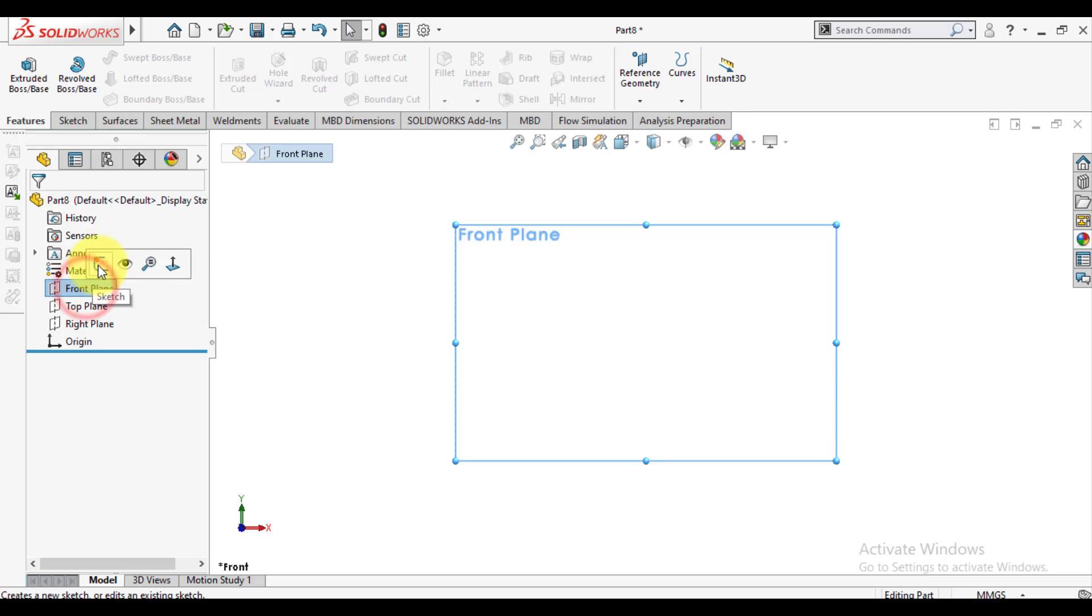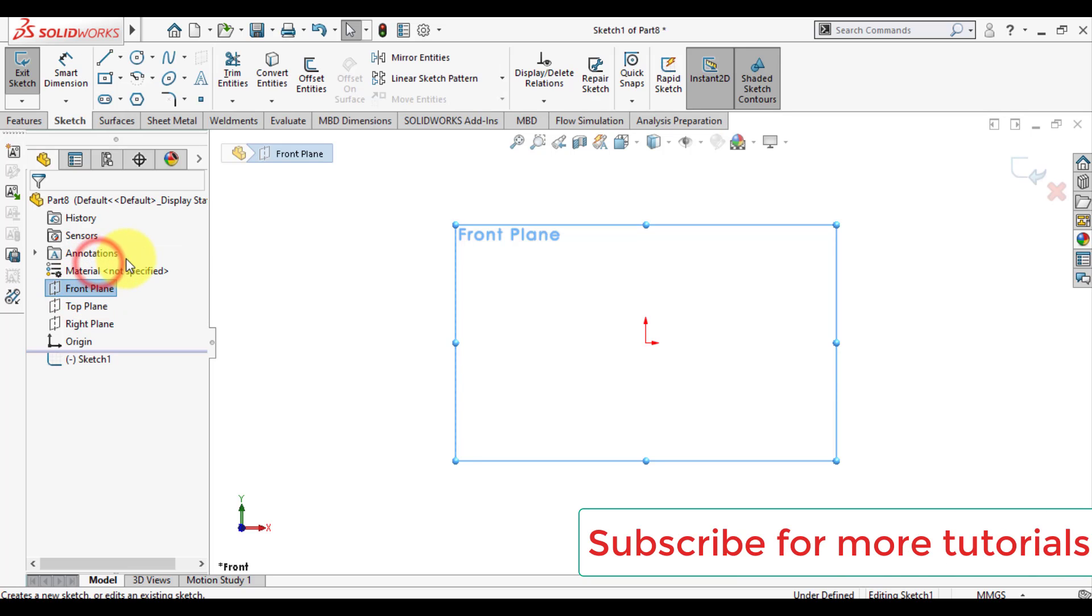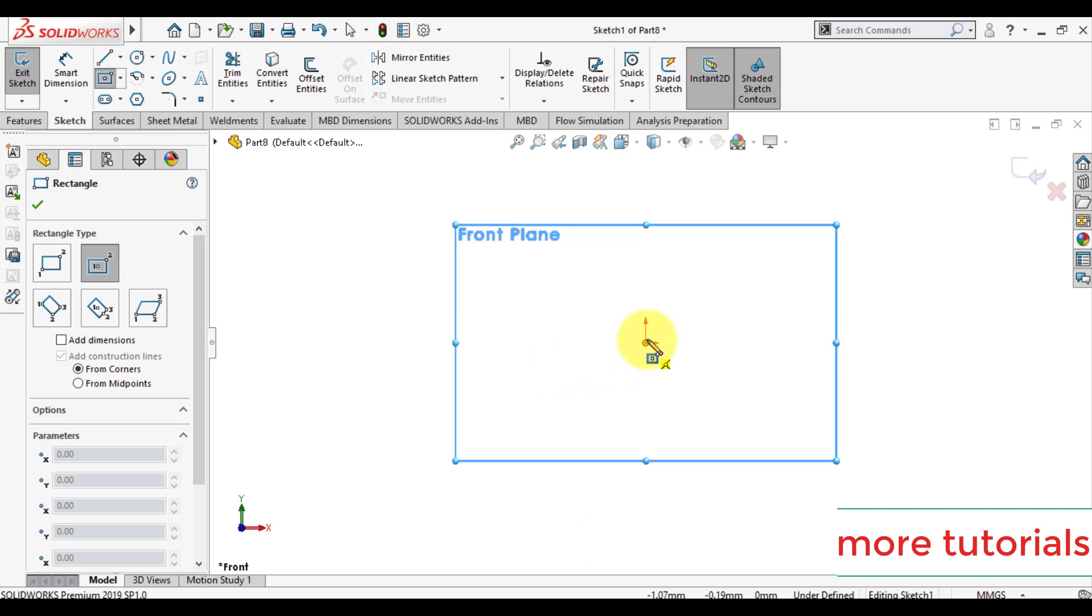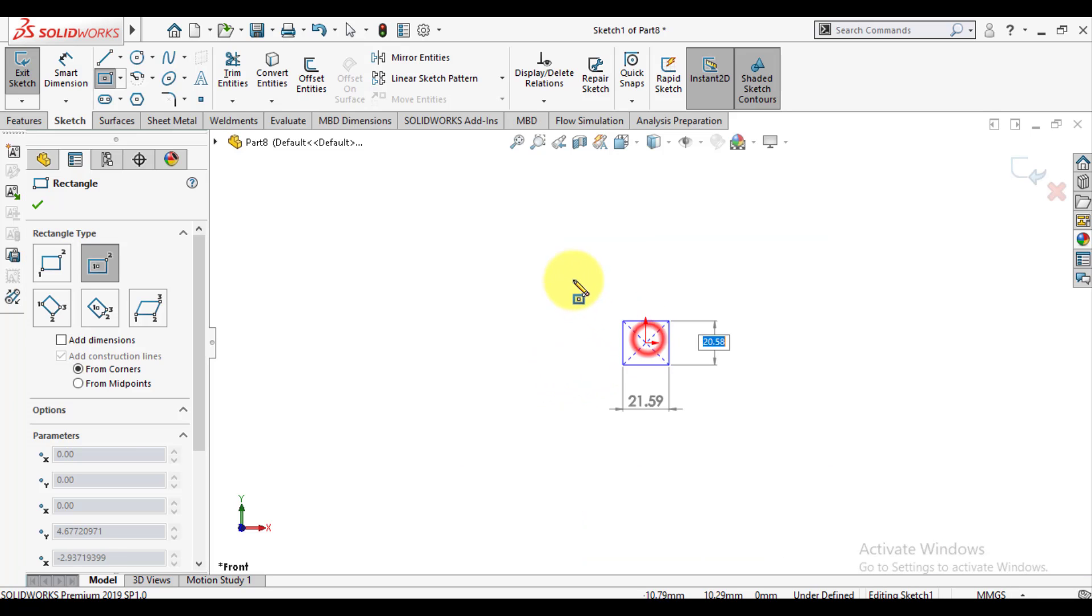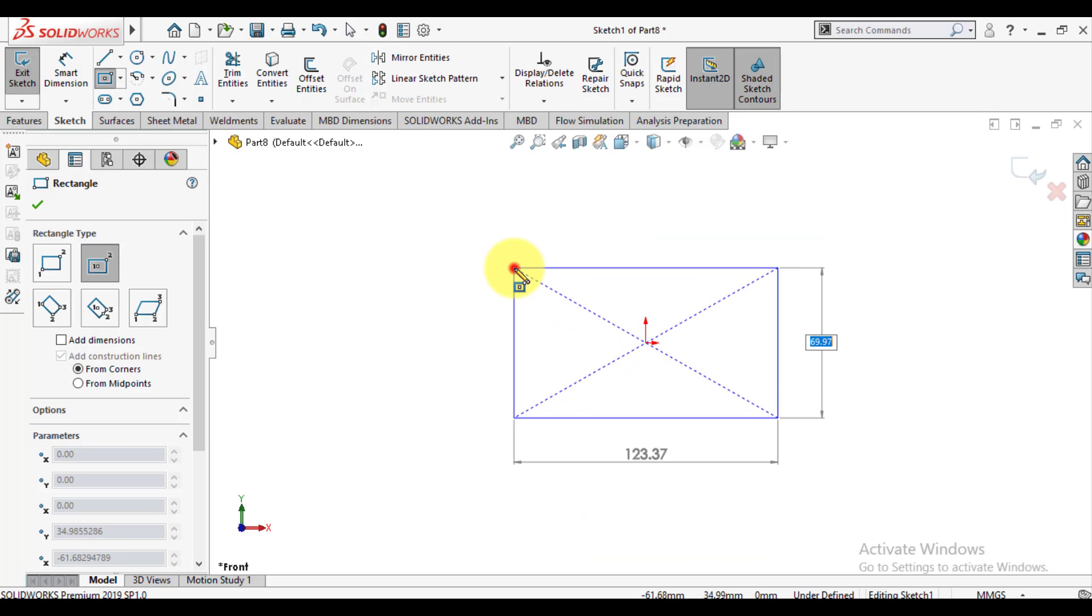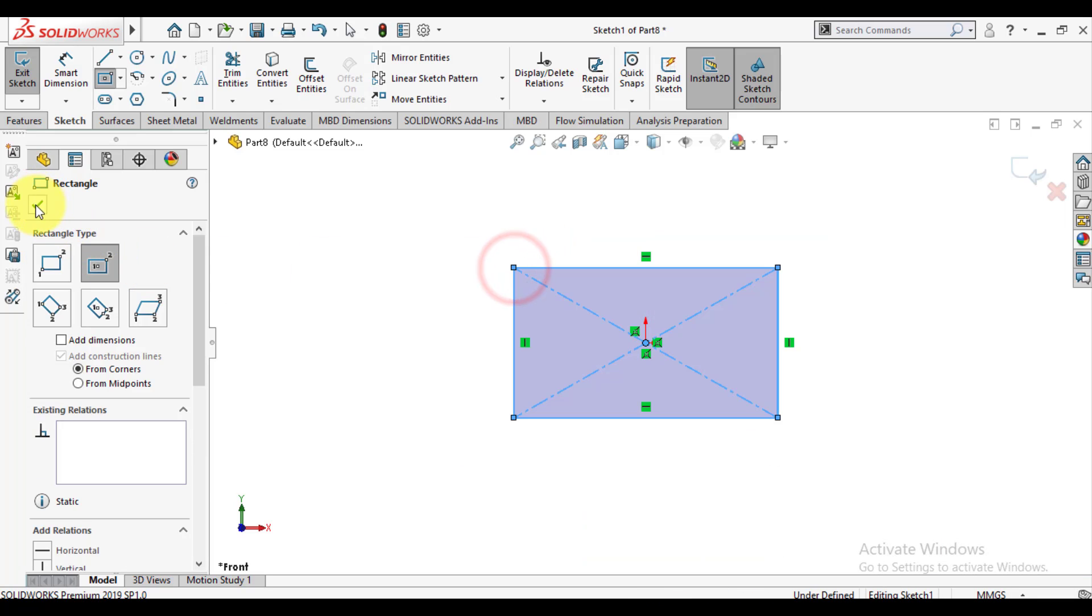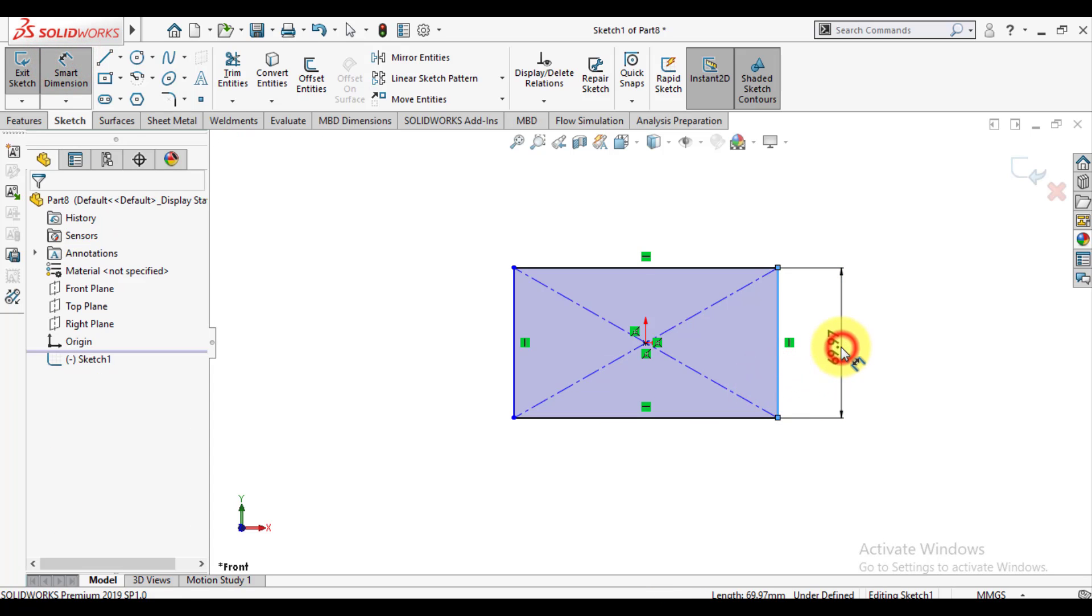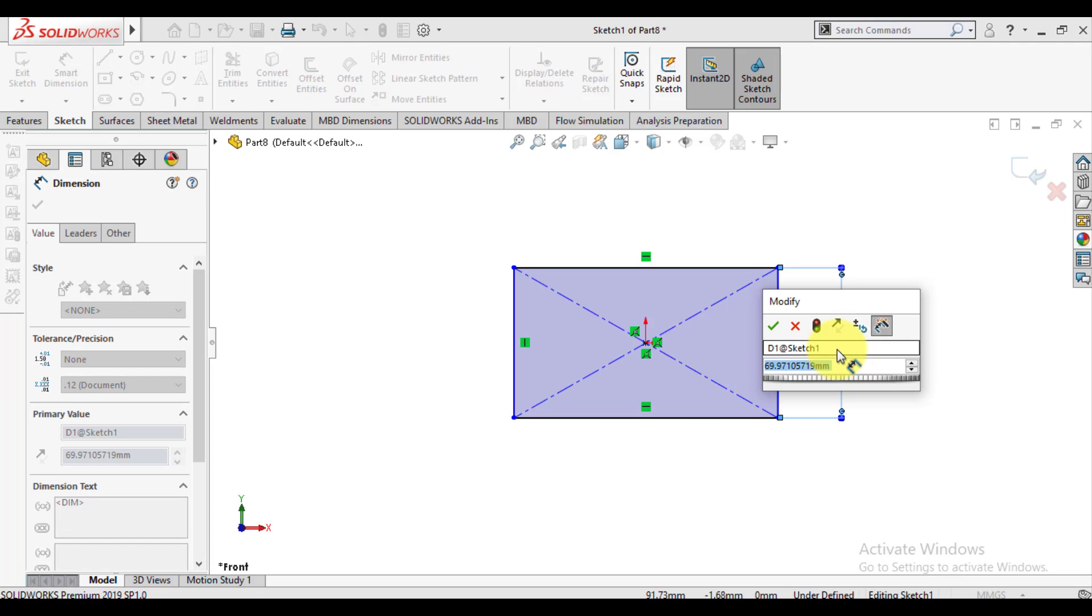Welcome to my channel. Click on the center rectangle and make a center rectangle. Give the dimensions to this rectangle.